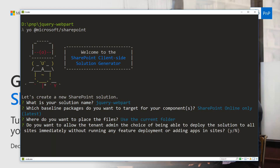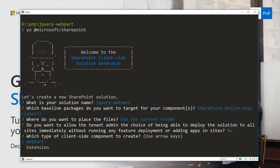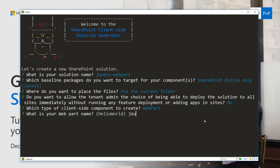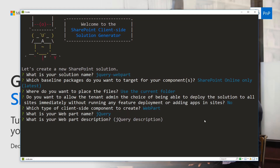We're going to use the current folder — that is correct as well. We're going to use the local workbench and, following the written tutorial, let's answer no on the explicit install option. We're going to create a web part and we're going to call this web part jquery.